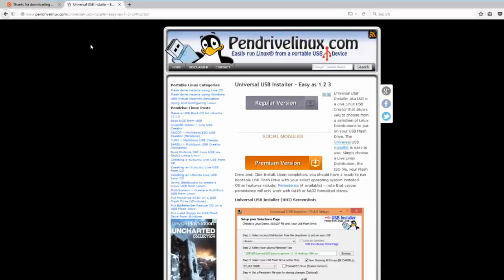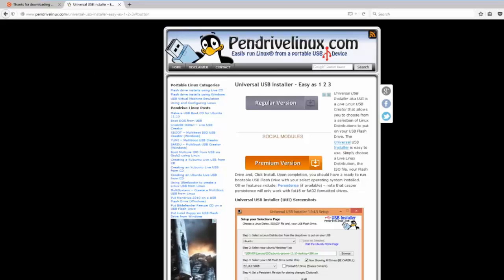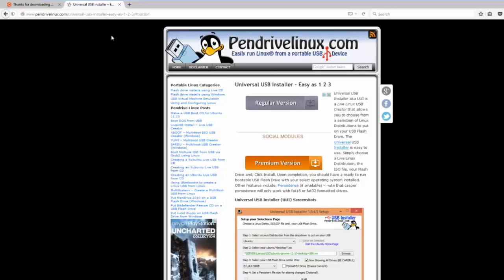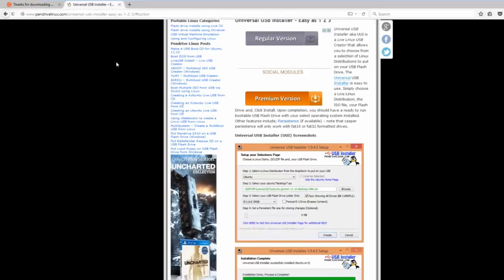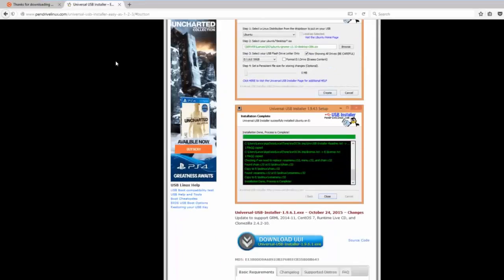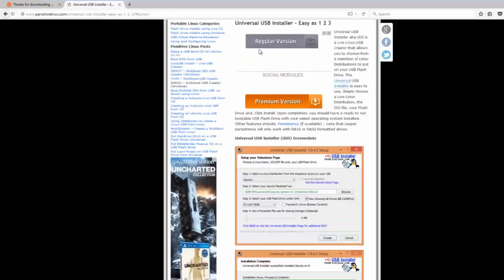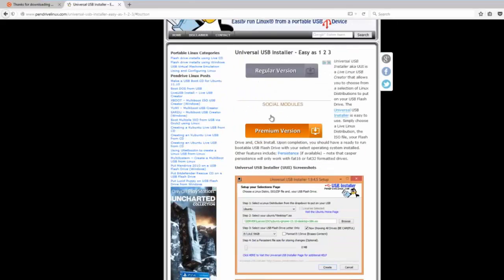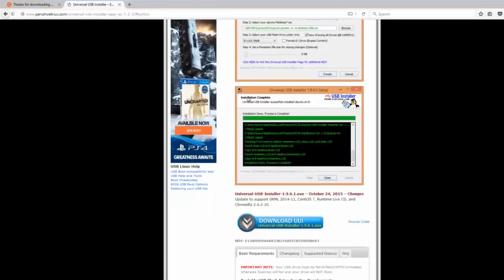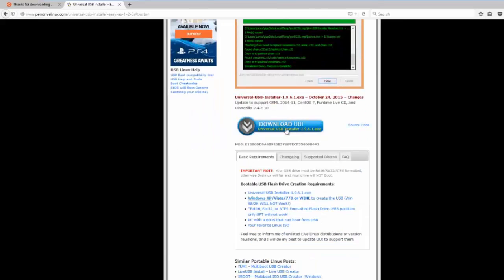Alright, so the next thing you're going to need to download is the means to get Ubuntu on a USB stick, and you're going to want to download this from pendrivelinux.com, link in the description. Make sure you don't click any of the fake download links. You don't want those. It's this link right here.